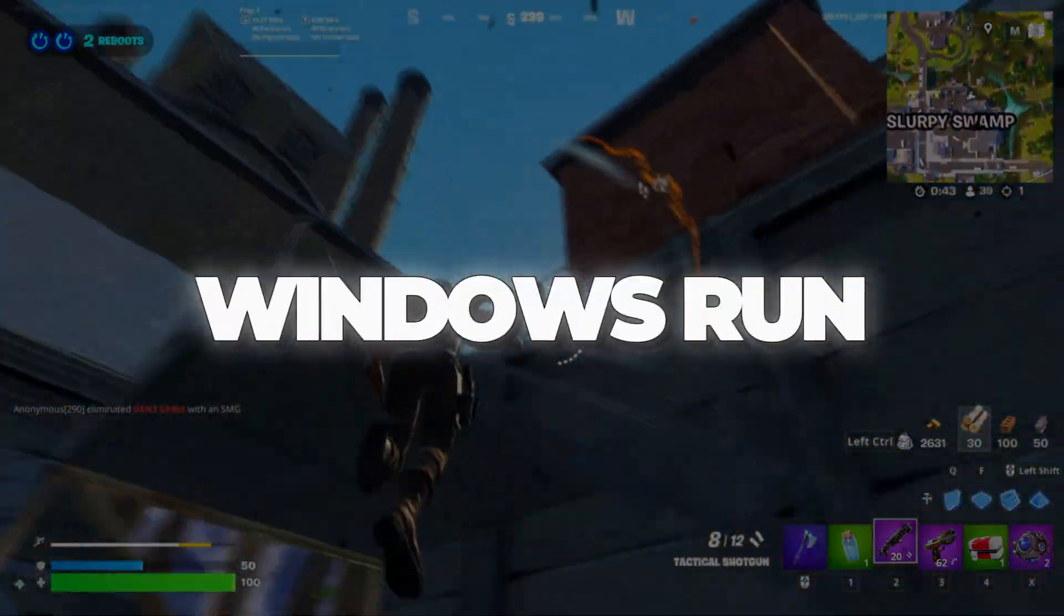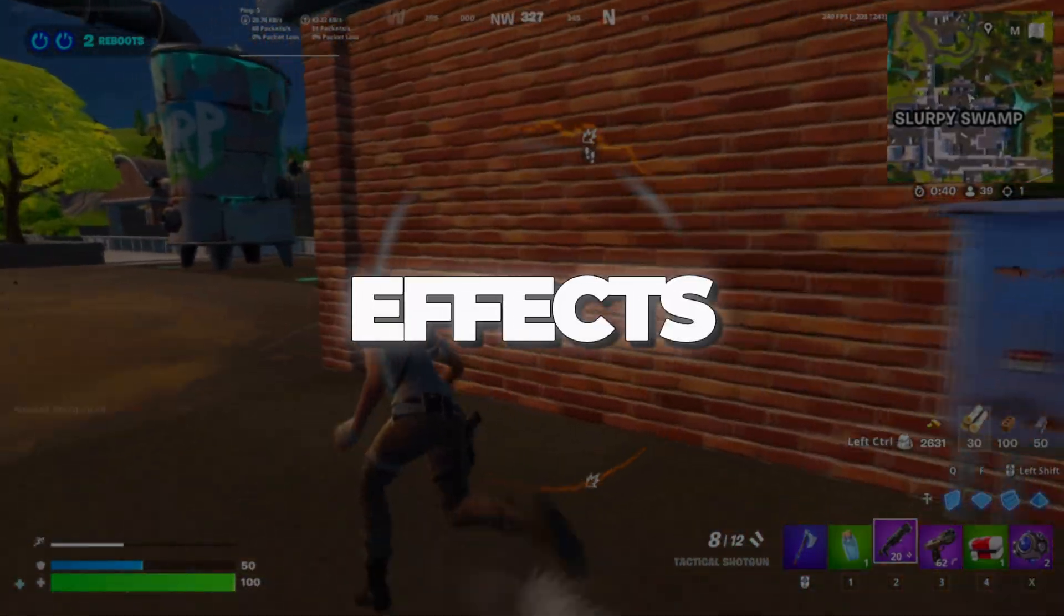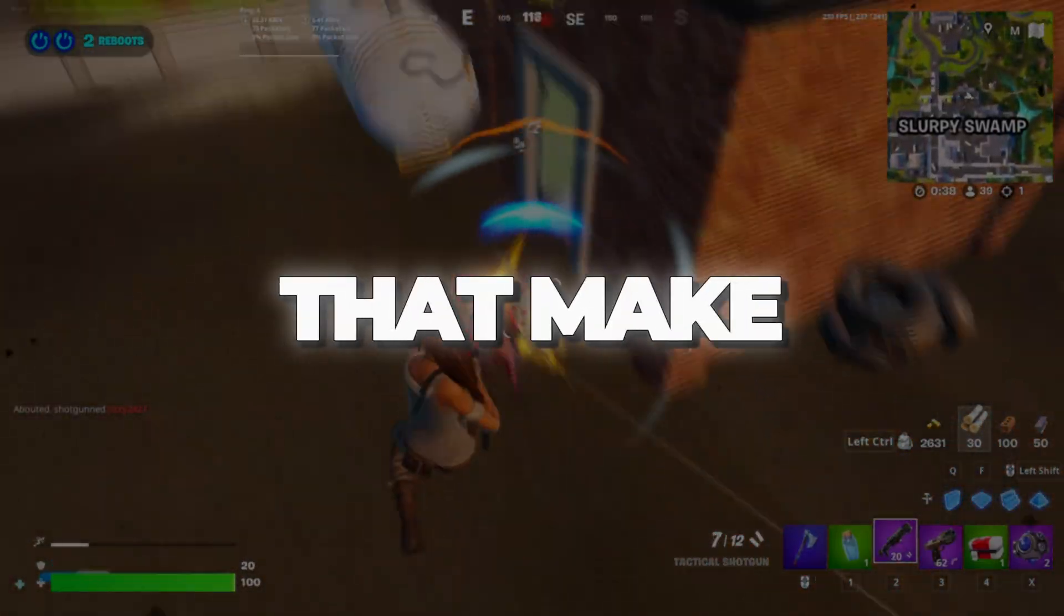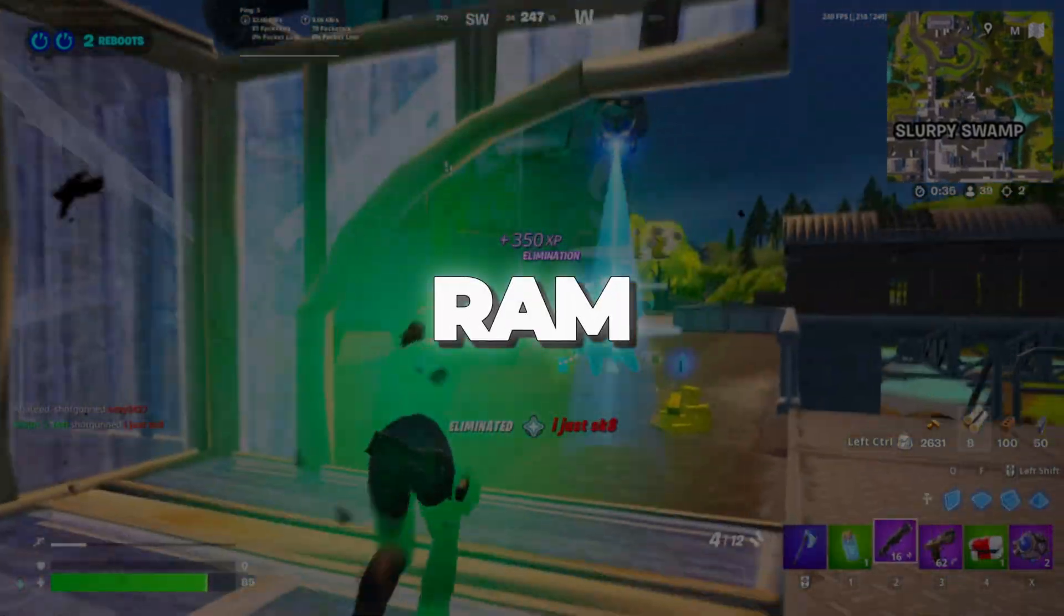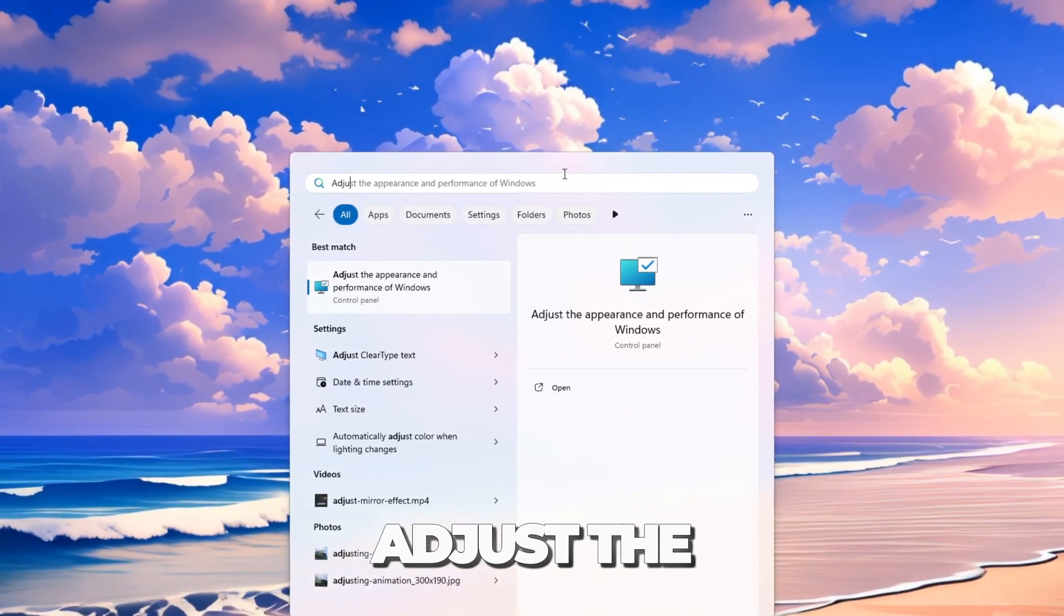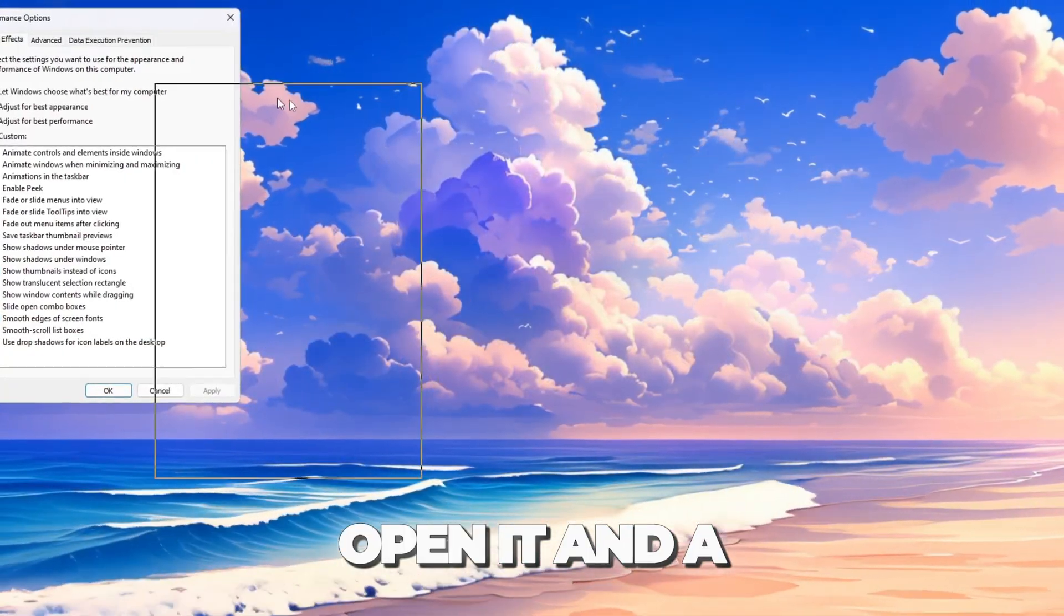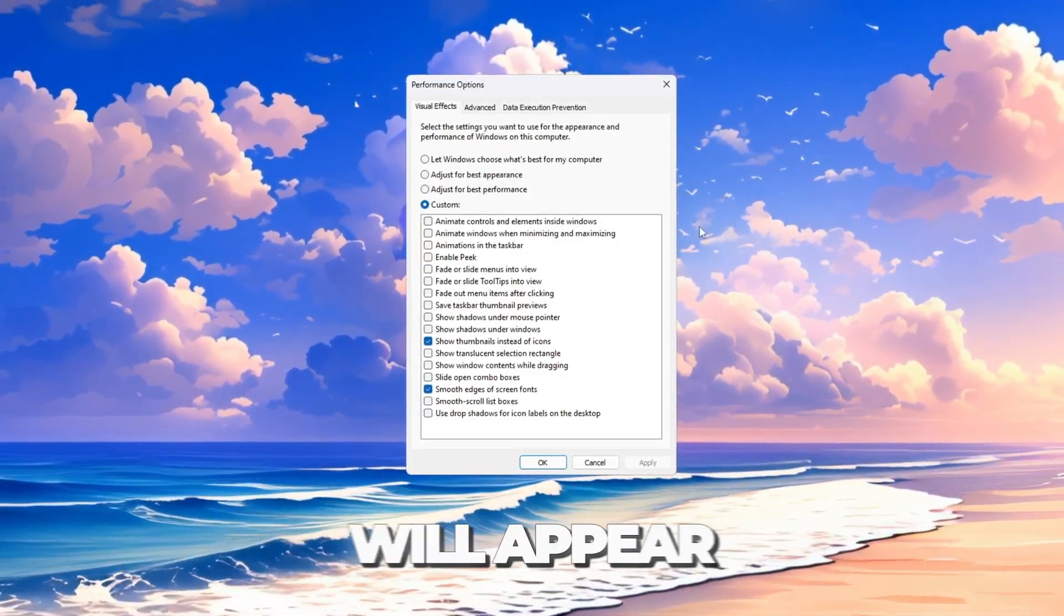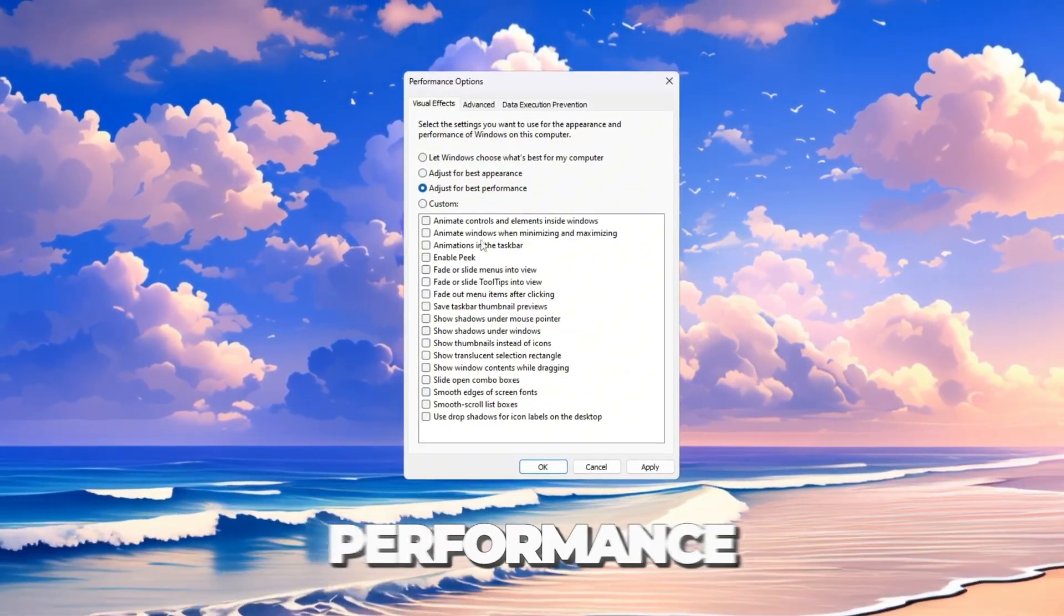Step 2: Make Windows run faster for Fortnite. Windows has many effects like shadows and animations that make things look nice, but they use up CPU and RAM. Click on the Windows search bar and type Adjust the Appearance and Performance of Windows. Open it, and a window called Performance Options will appear.